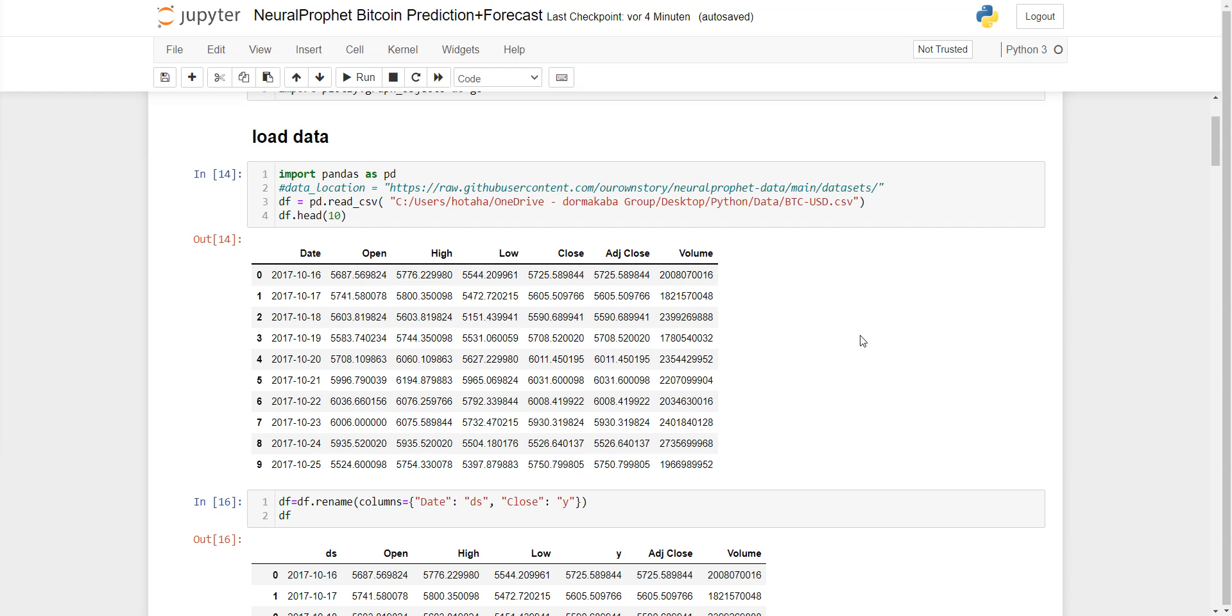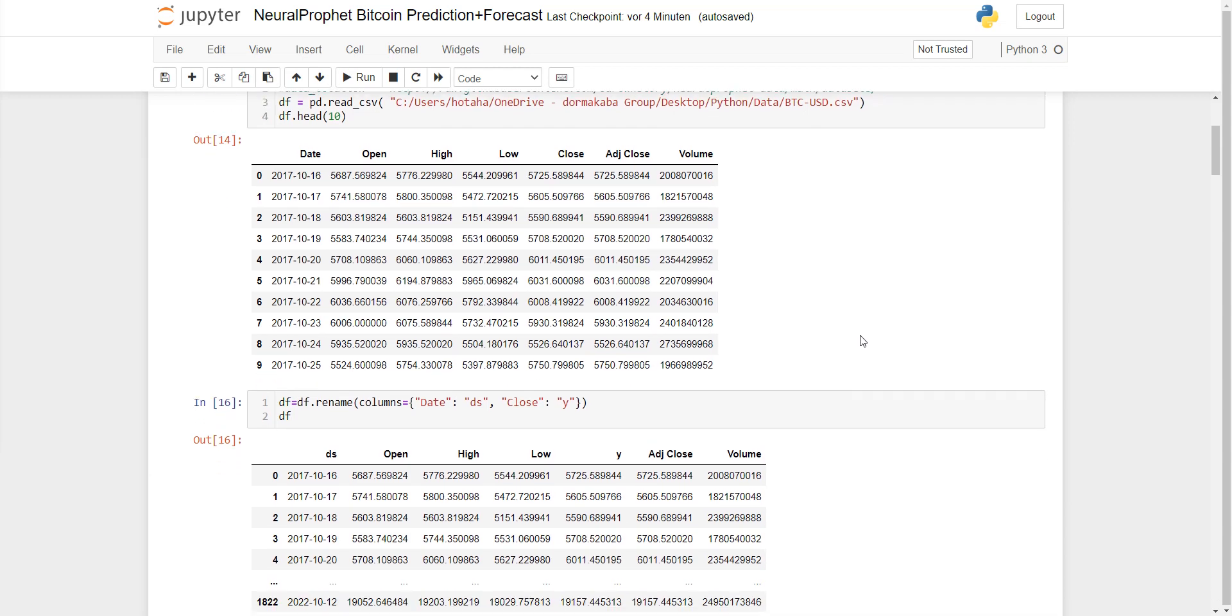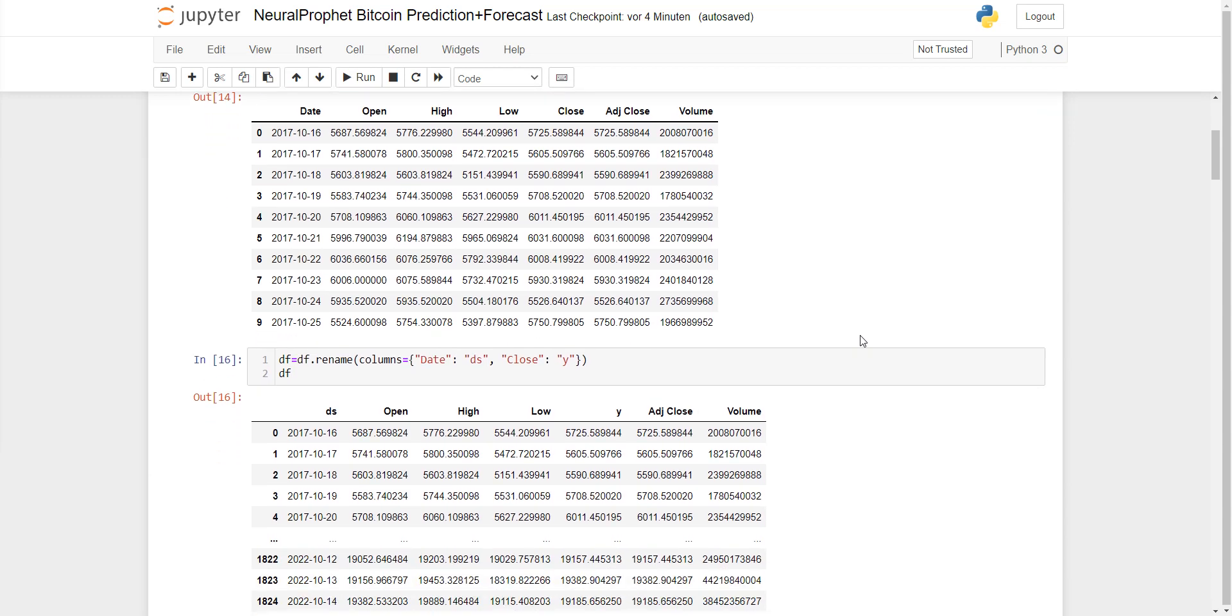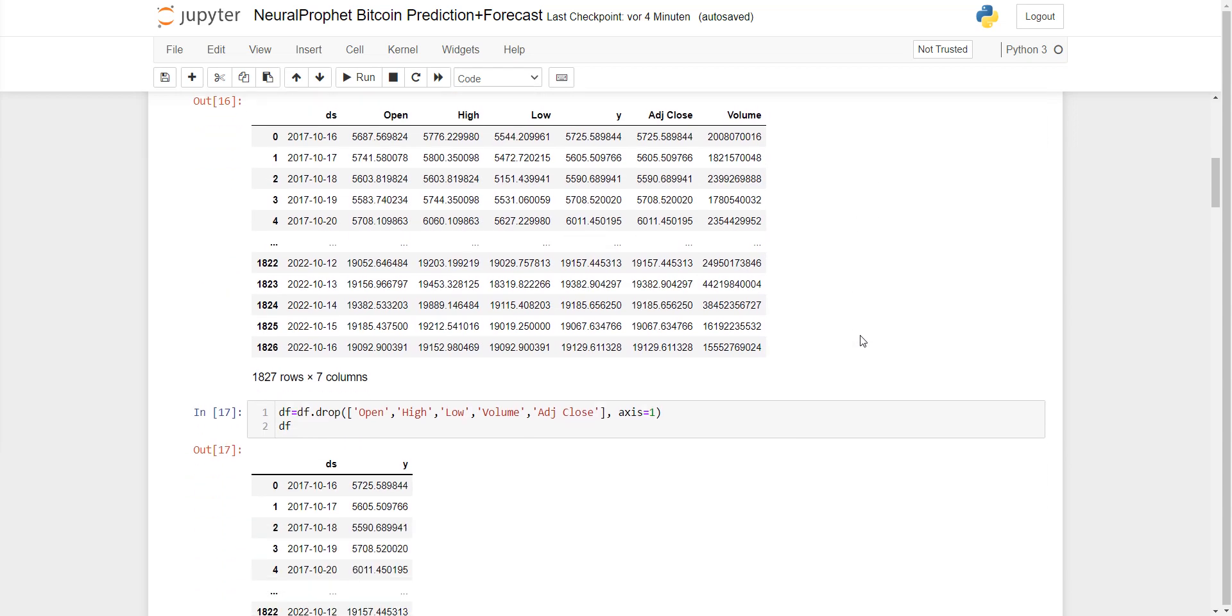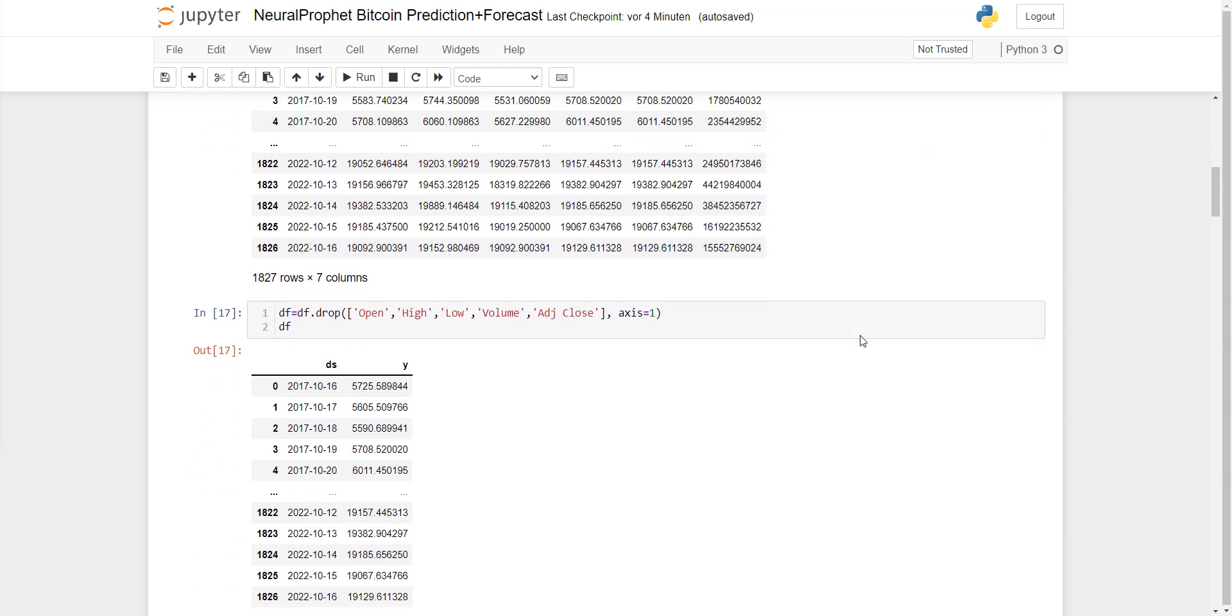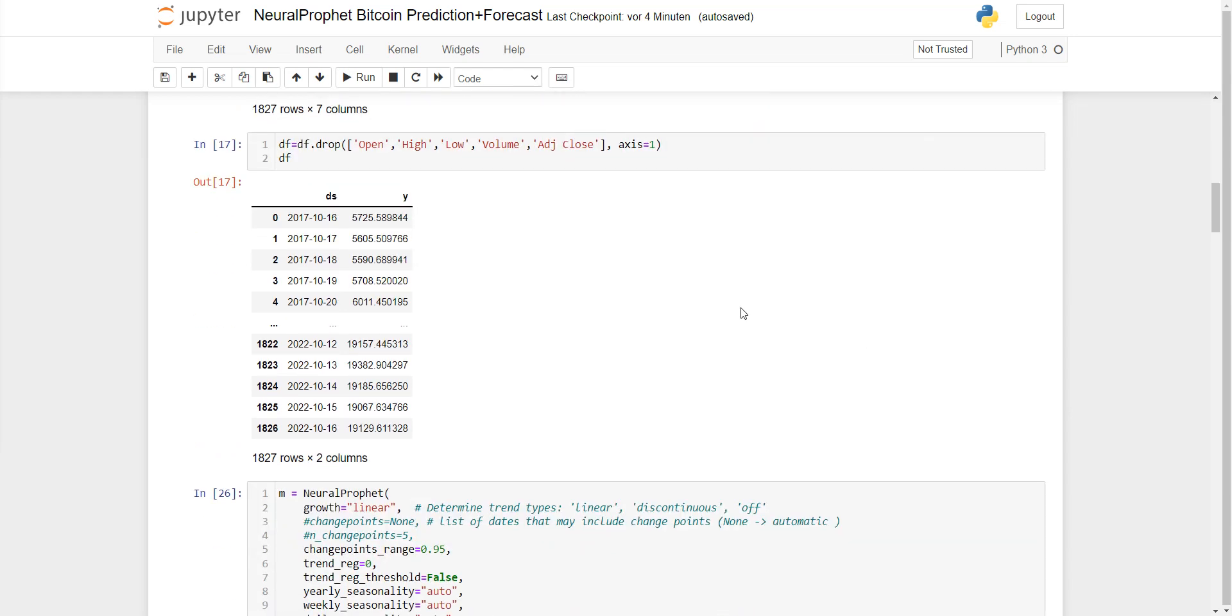First, you have to make sure that you do some data preparation because the columns have to be renamed so that NeuralProphet has only the DS and the Y column - the date and the value itself.